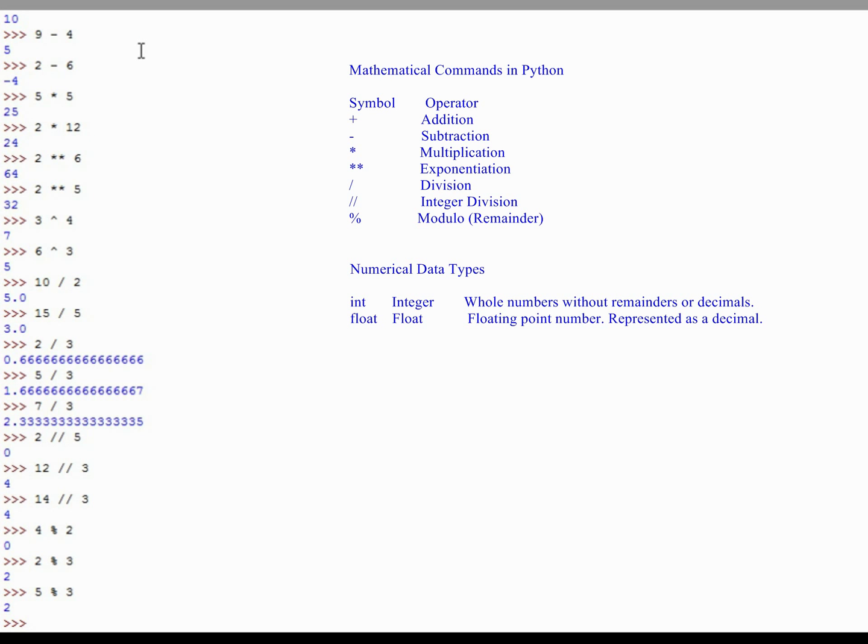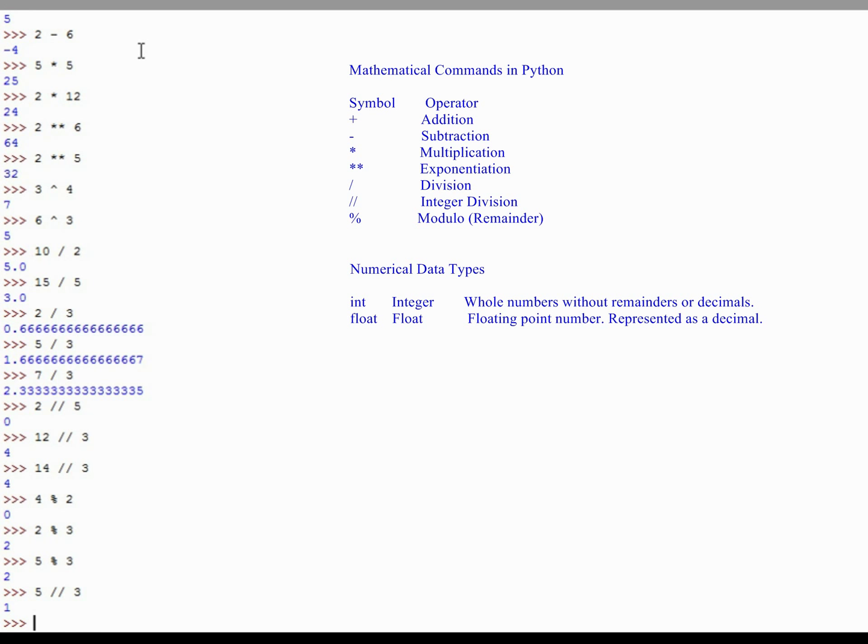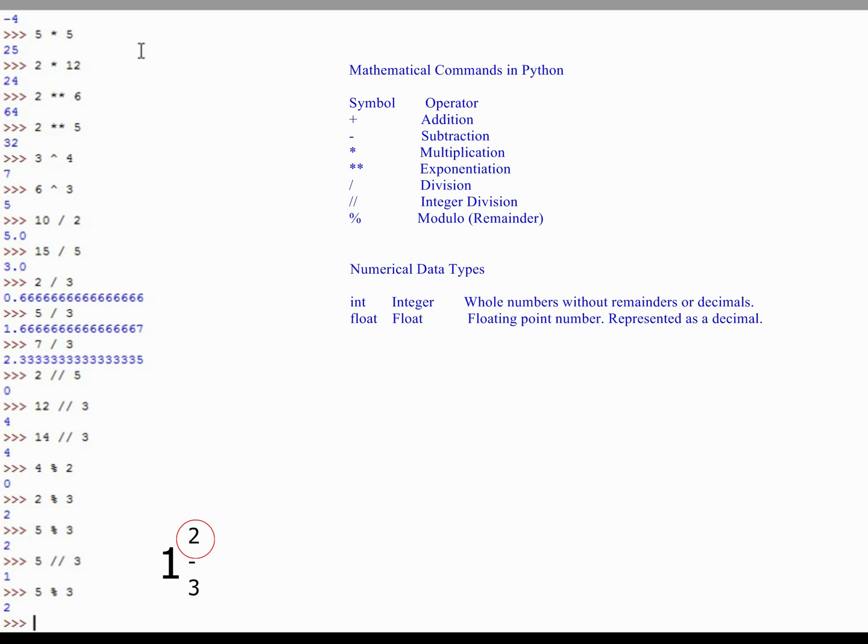So when you're doing fractional notation, if you were to do 5 integer division 3, it's going to return 1 because the answer in fractional form is 1 and 2 thirds. It's going to give you the whole number and the decimal, or the fraction, will just be eliminated. If I were to do 5 mod 3, it will return 2. What it's doing in that case is you have the number 1 with a remainder of 2, or 1 and 2 thirds, and so it's returning that 2.